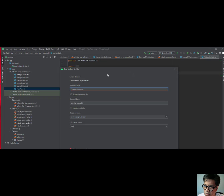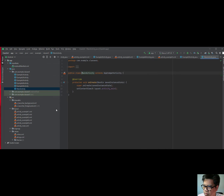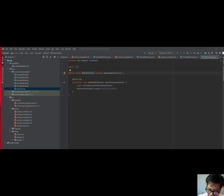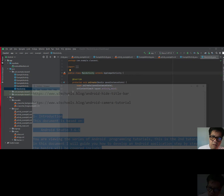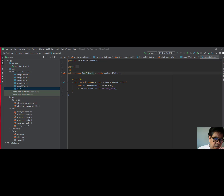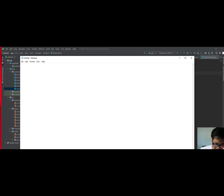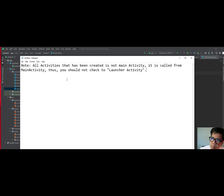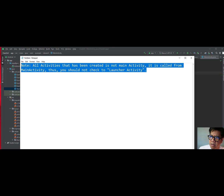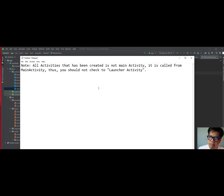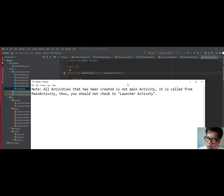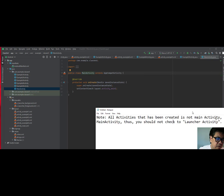I'm going to cancel this and move it out of the way. We're not going to recreate all five activities here. I need to put this in writing for you. Based on what I just shared, I'm bringing in a Notepad. I want you to make sure you understand and make a note: all activities have been created, not as the main activity. Therefore, do not check the launcher activity for the one, two, three, four, five files. So do not do that.